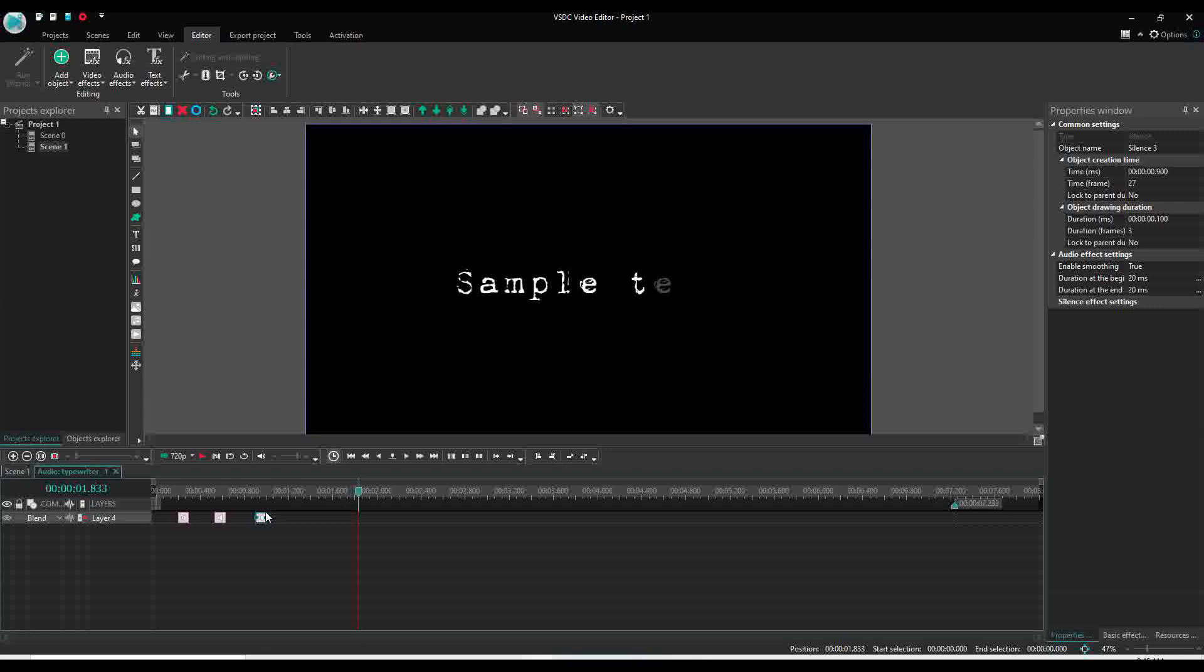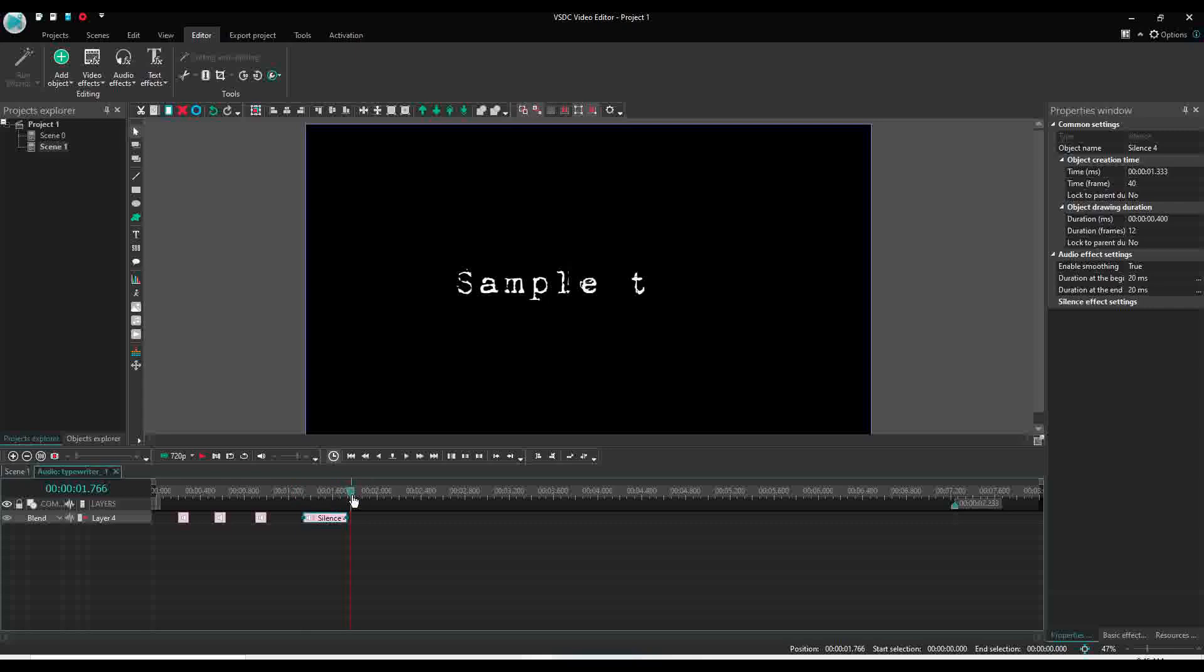So before this it should be silence between this time and this time, because this is when the first text, first word ends, and this is from where the second word starts. So this we will add the silence.